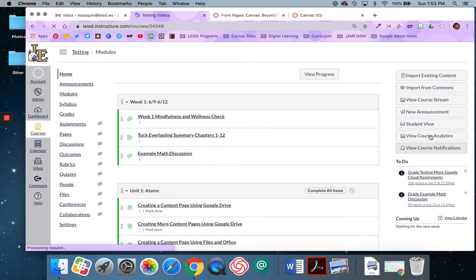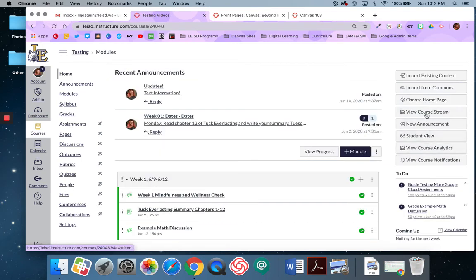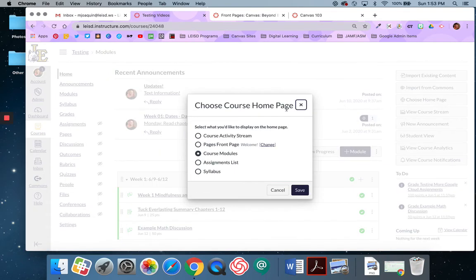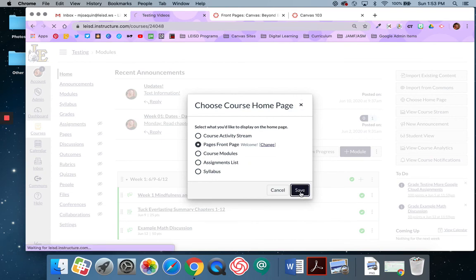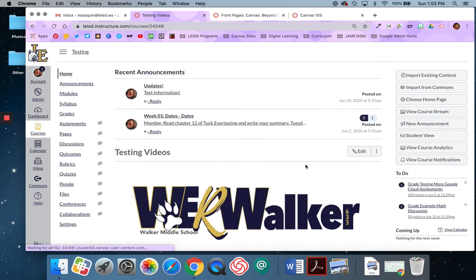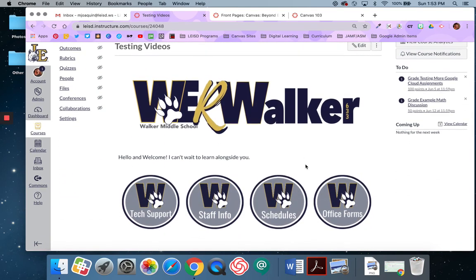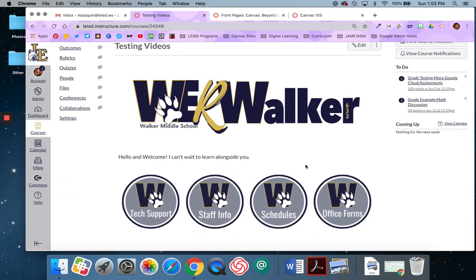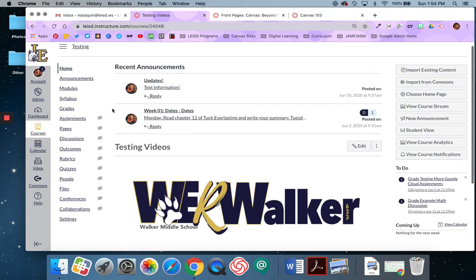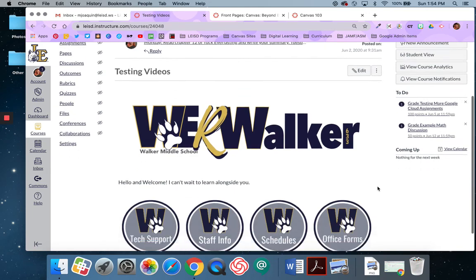And over here I'm going to say choose home page. And instead of modules view, I'm going to say pages front page. Save. And that is going to make my created home page, or welcome page, the home page that my students see when they come in. So when they click home, this is what they would see.